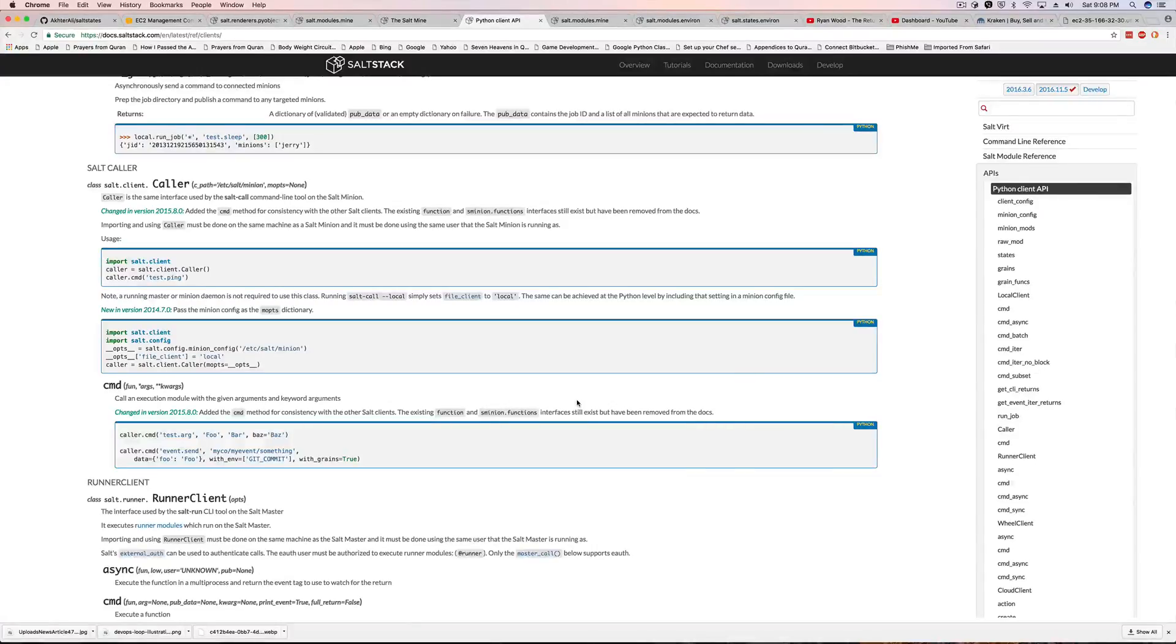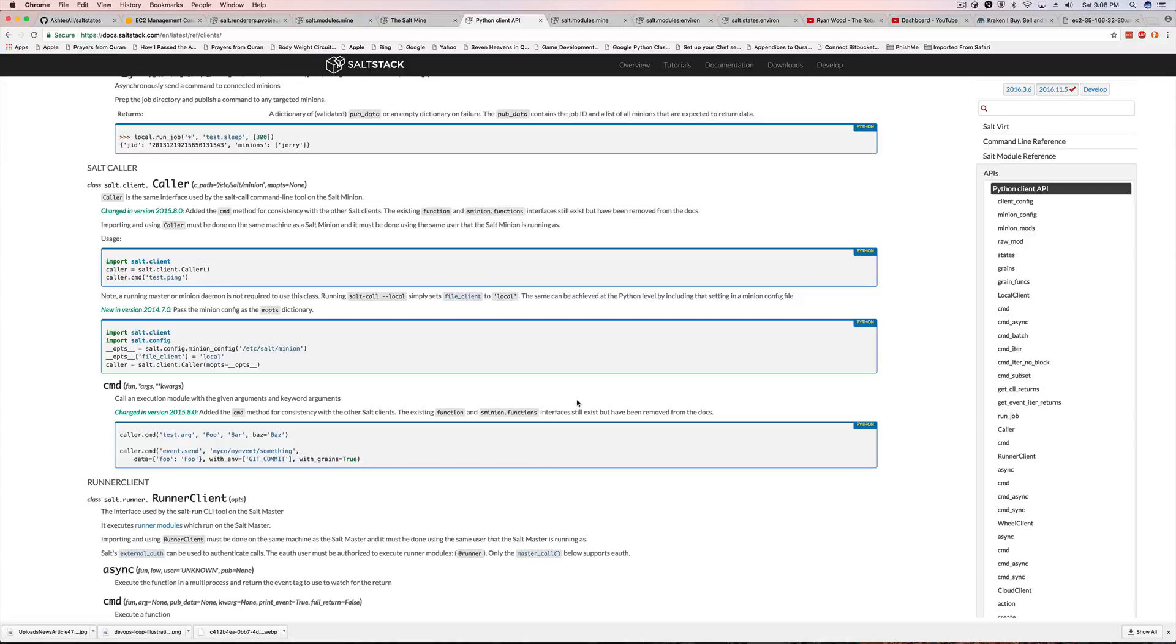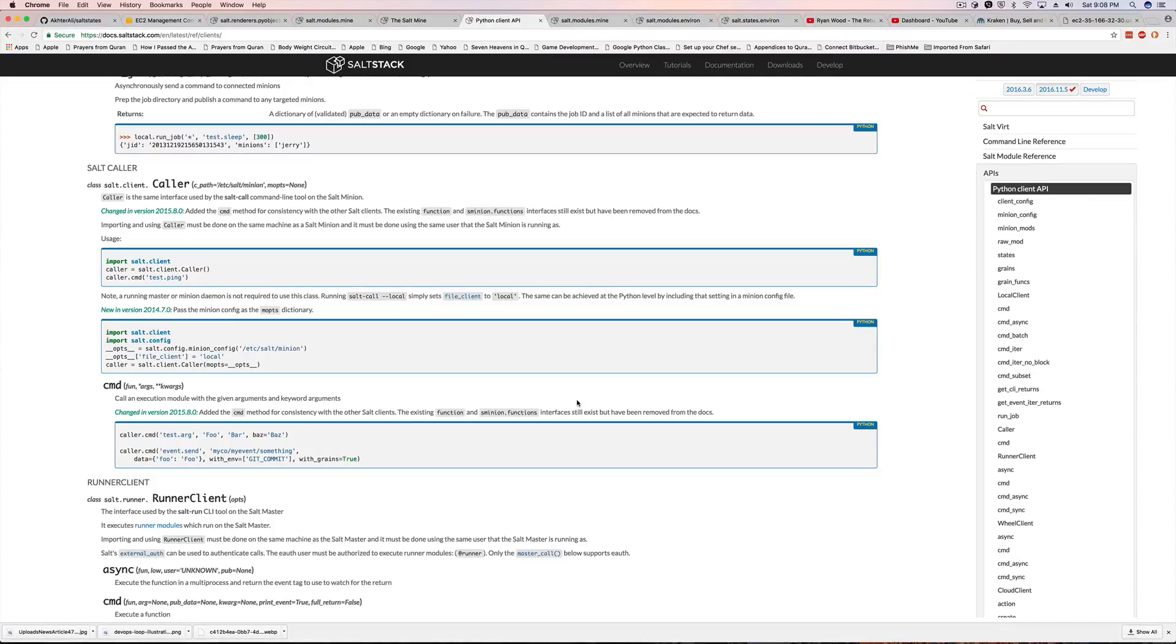Welcome back guys. In this video we're going to be getting our mined IP for Web01 and putting it on our Flask application in Web02. So that means Web02 and Web01 will be getting the mined IP of Web01 and putting it in the Flask application.